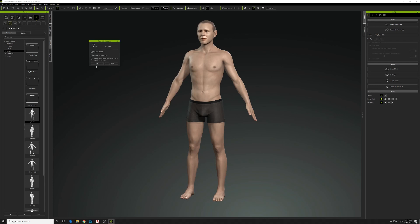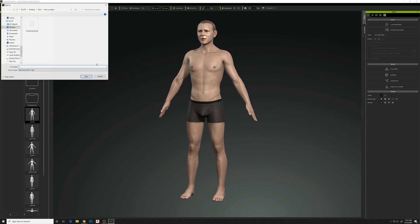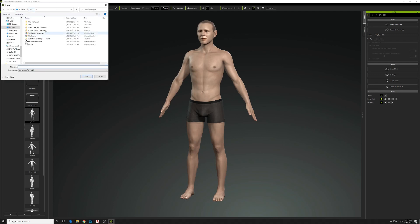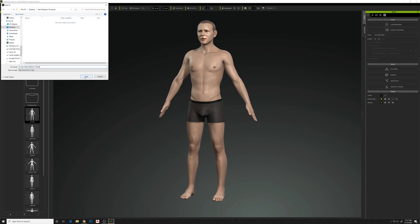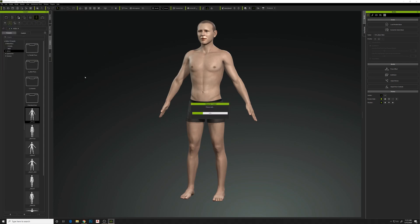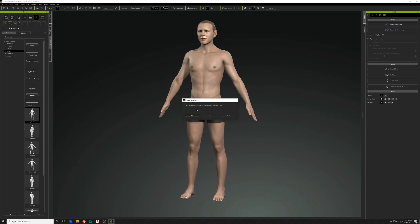We'll export with Y being up, give it a location, and save. Now we have the exported file — let's close this and get into Marvelous Designer.